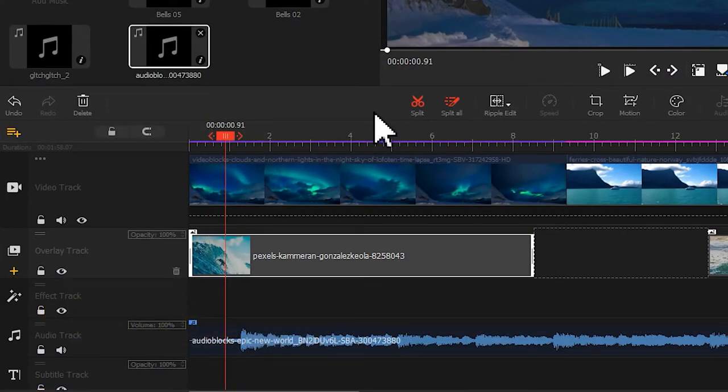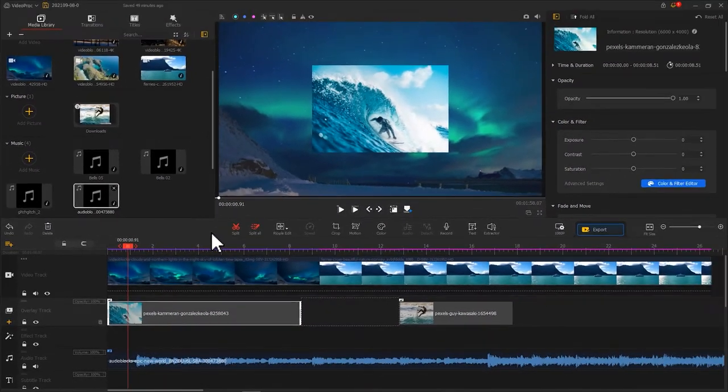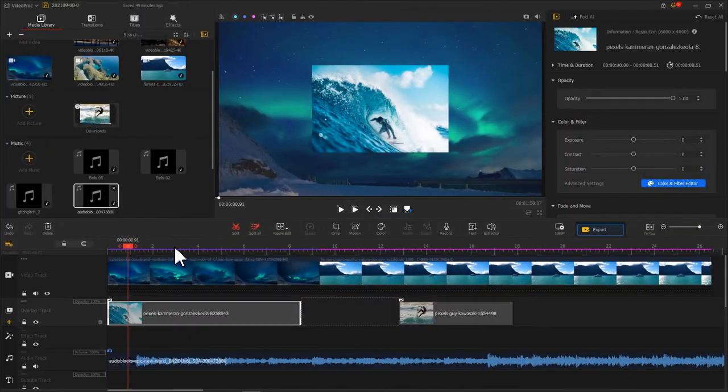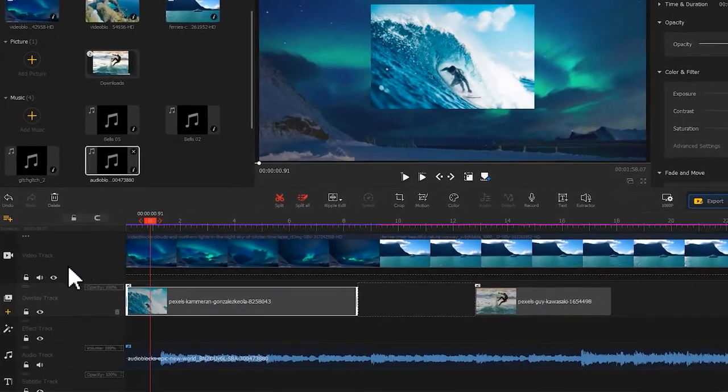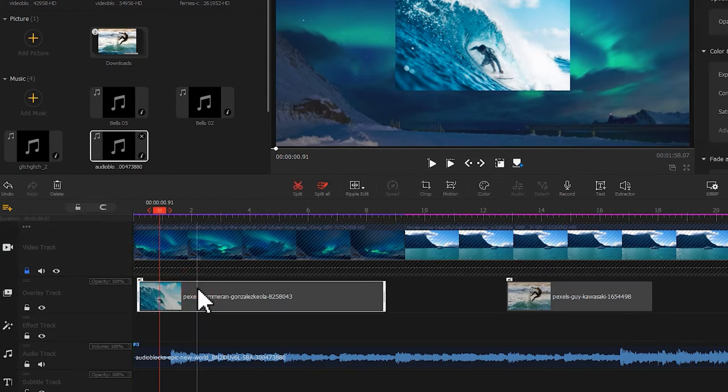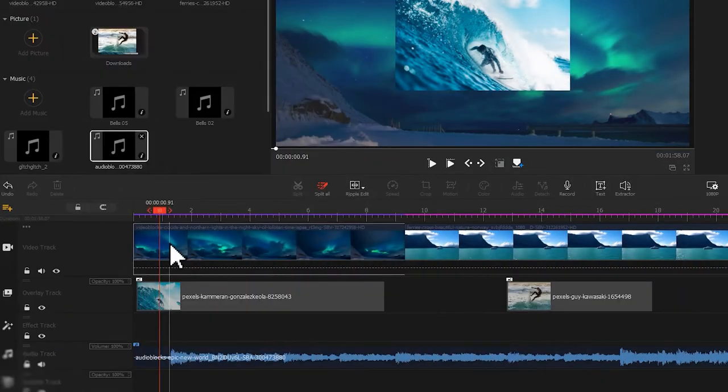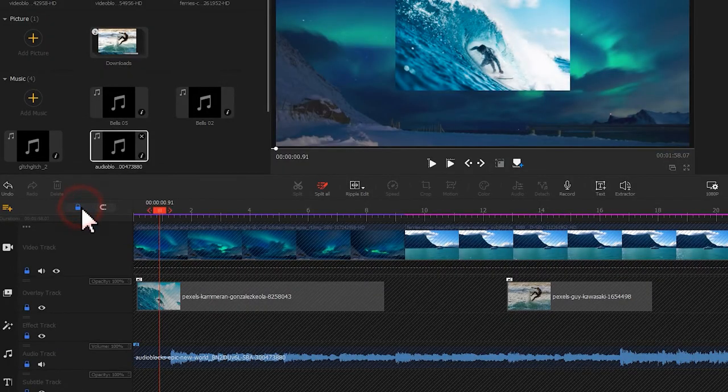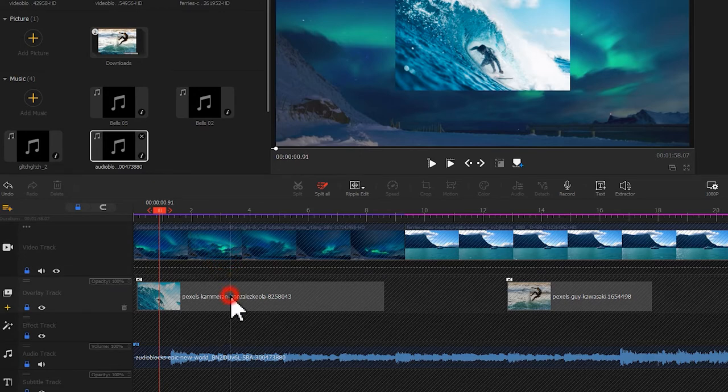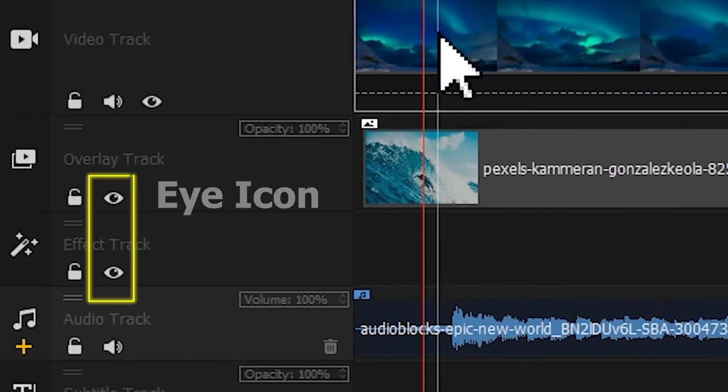Let's go through them one by one. We start with the lock icon supplied on each track. If clicked, it could lock the corresponding track and prevent any changes during your editing work. To quickly lock them all, you can touch the lock above here at the top.